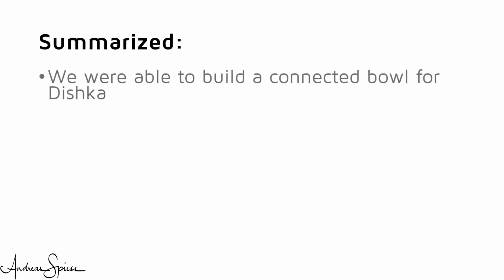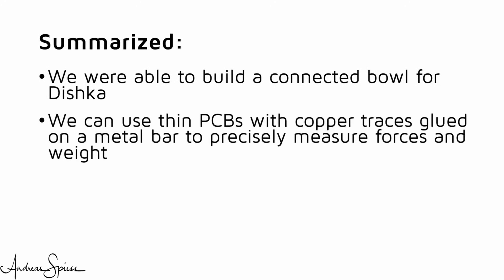Summarized, we were able to build a connected bowl for our cat Dishka. She never will be hungry again. We learned that we can use thin PCBs with copper traces glued on a metal bar to precisely measure forces and weight.